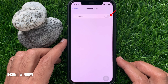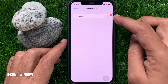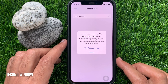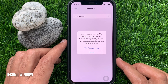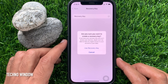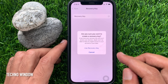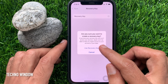Just toggle on Recovery Key. A prompt asks: are you sure you want to create a recovery key? If you lose your recovery key, you can't access your devices. Apple would not be able to help you regain access to your account or your data. From here, tap Use Recovery Key.